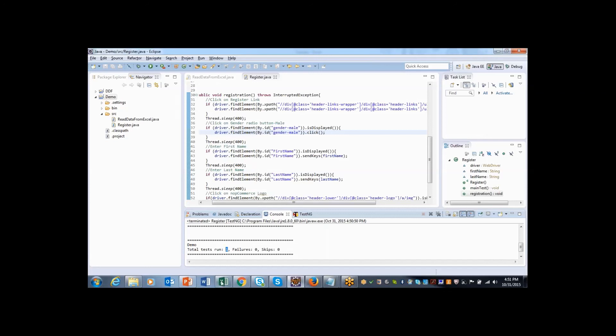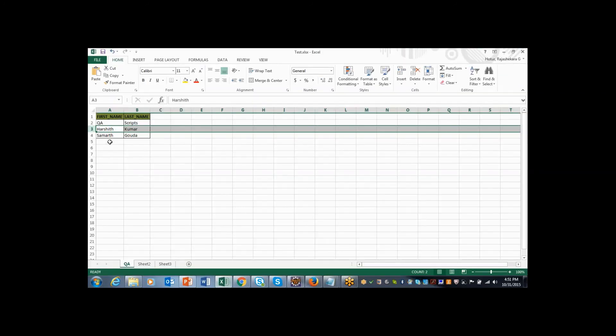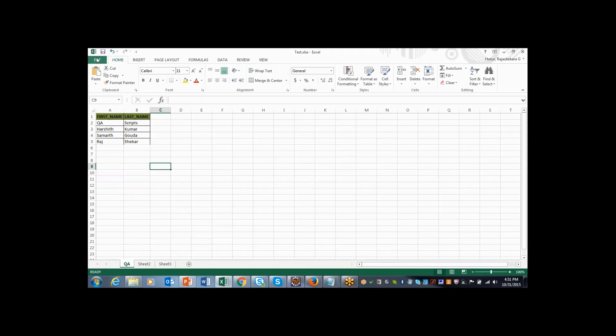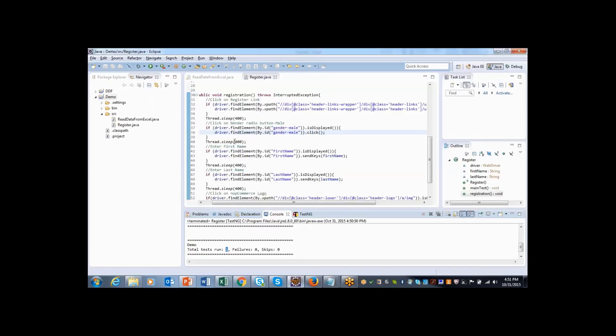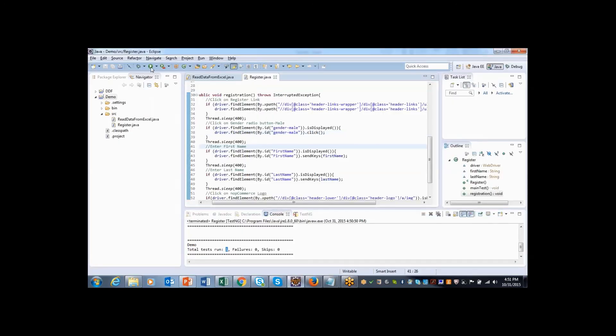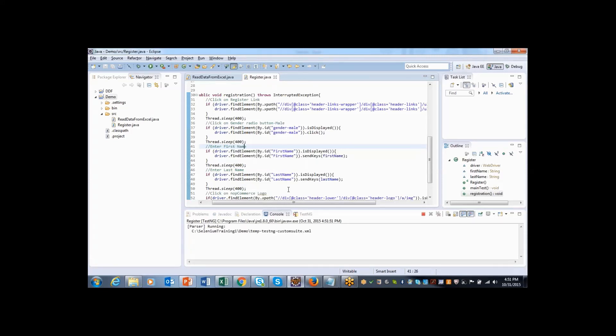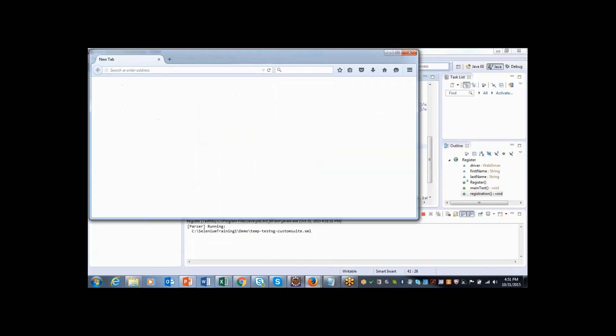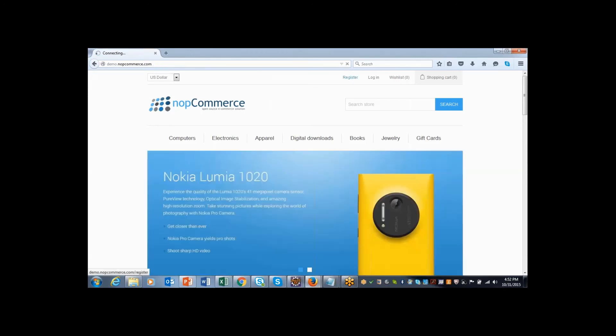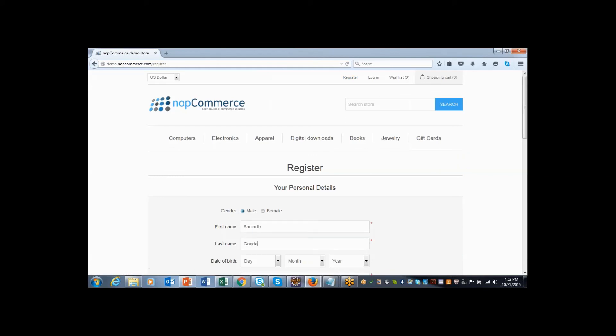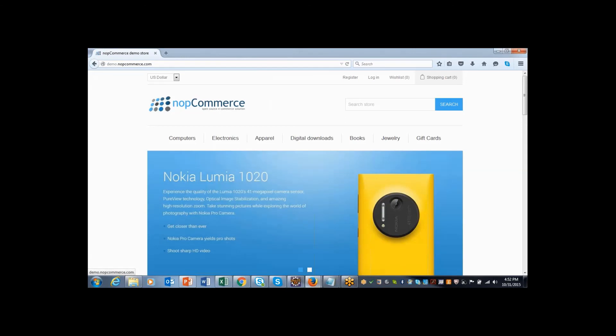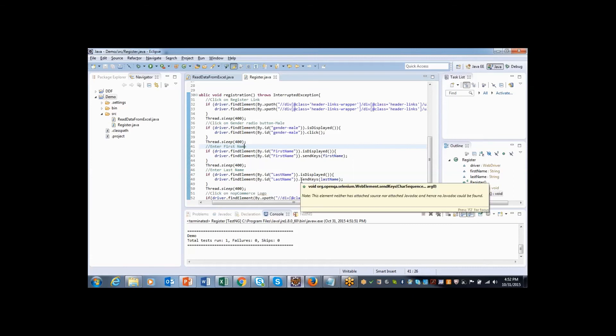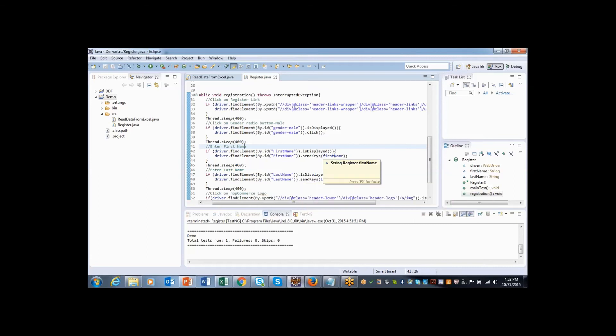If I increase to four, maybe I can add one more data here as first name Raj and second name as Sekar. I will save this script and let me execute so that it should execute four times. The script execution again started, placed the URL, clicked on register. QA scripts has entered, then Harshit Kumar, Samarth Gouda, and Raj Sekar. It dynamically takes the data from Excel and iterates based upon the data which is present inside the Excel sheet. This data is going to drive the script. The same concept will be used in data driven framework.